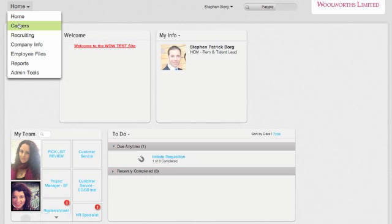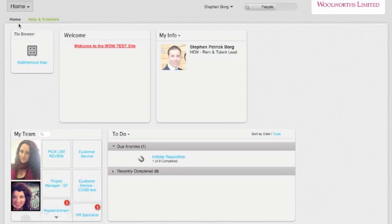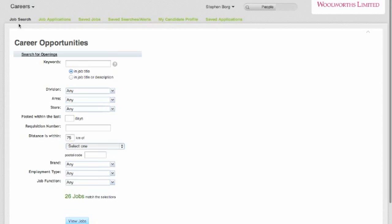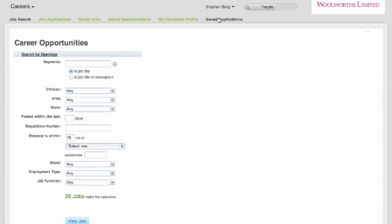We're going to navigate to the career section now and go through the different options and functionality that's available as an internal applicant. The career section home page starts here on the job search tab and you can see a number of other tabs have come onto the screen here at the top.